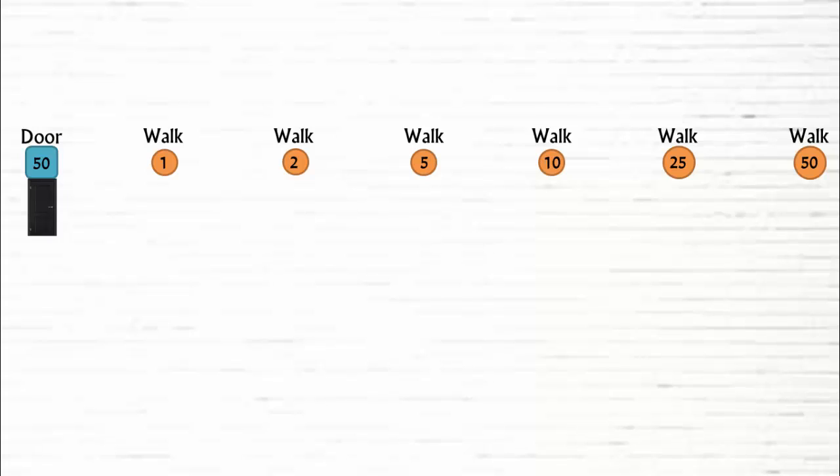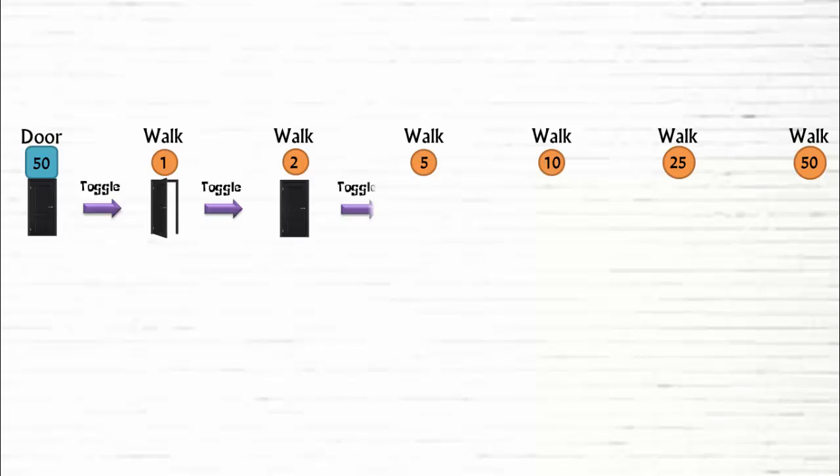Initially, this door was closed. On walk 1, the person toggles the door to open it. On walk 2, he closes the door. On walk 5, he opens it again. On walk 10, he closes it.